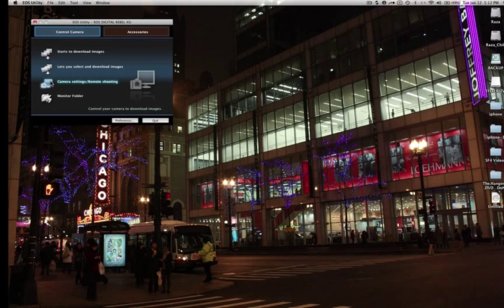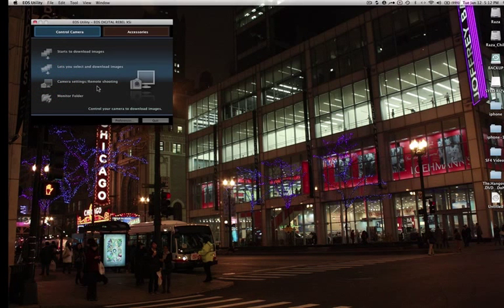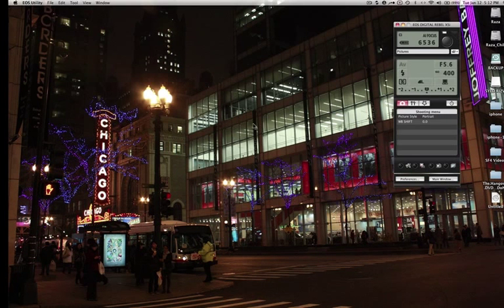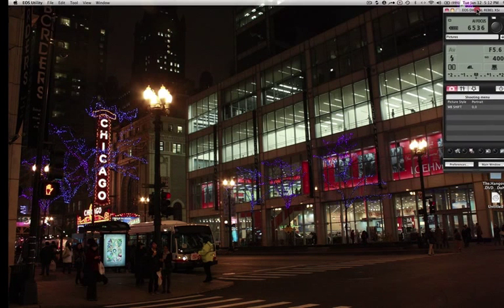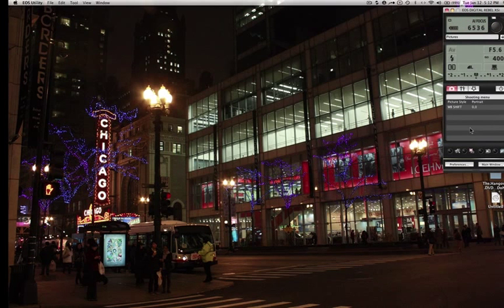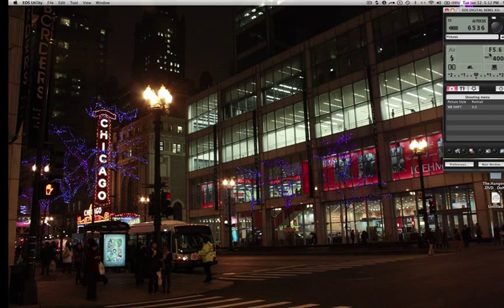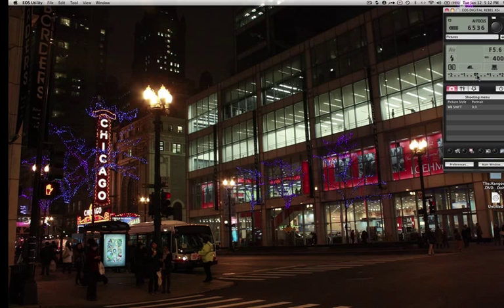So once this is up, just click right here, camera settings and remote shooting. When you click right here, this window will pop up. This is your control panel and I was very amazed to see that you can actually do everything from this control panel about your camera.